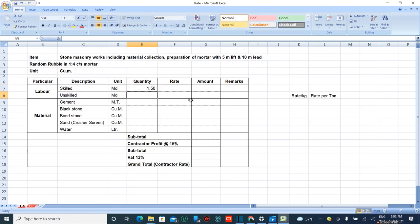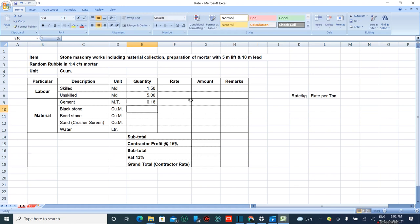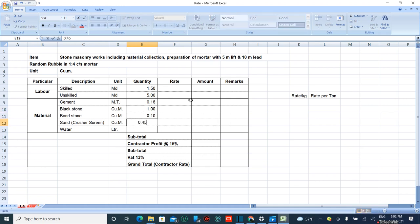Cement is 0.159 metric tons, black stone is 1 cubic meter, bone stone is 0.1 cubic meters, sand is 0.45 cubic meters, and water is 100 liters.